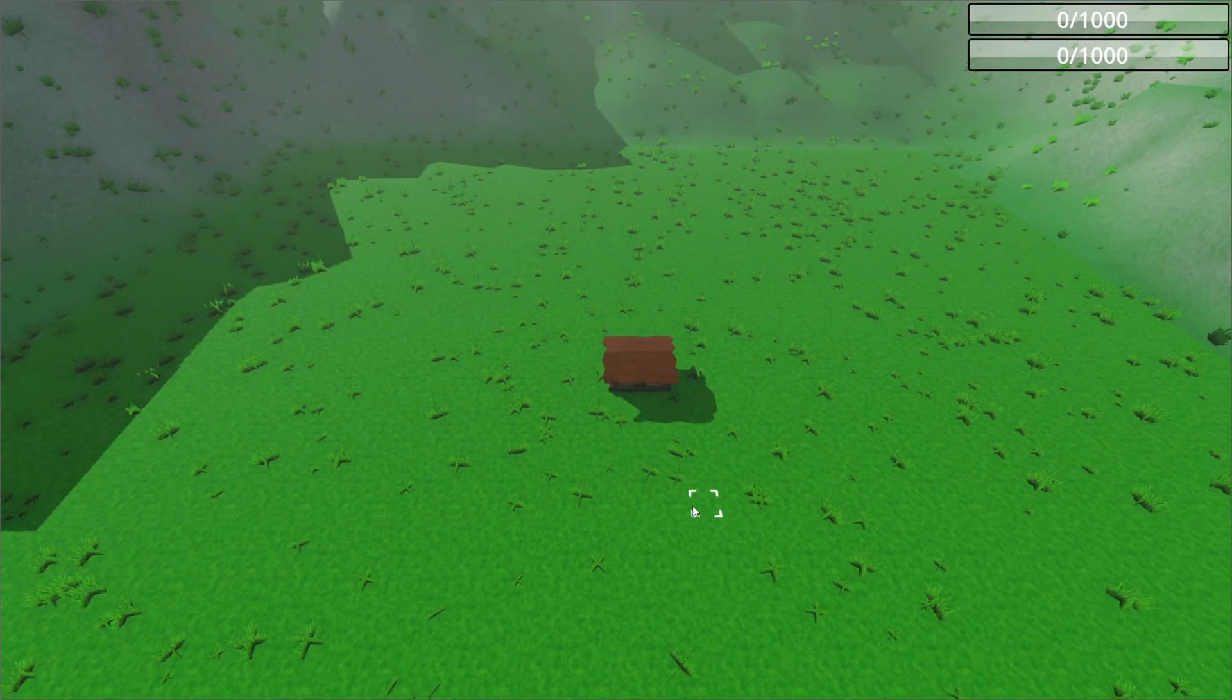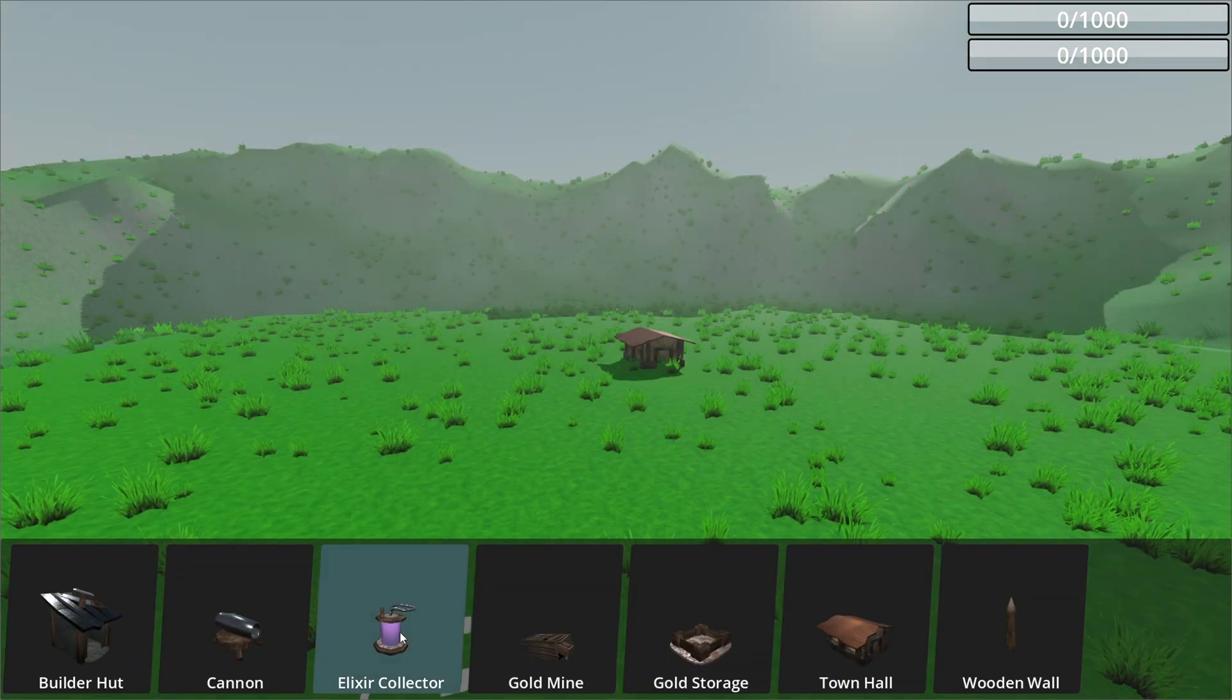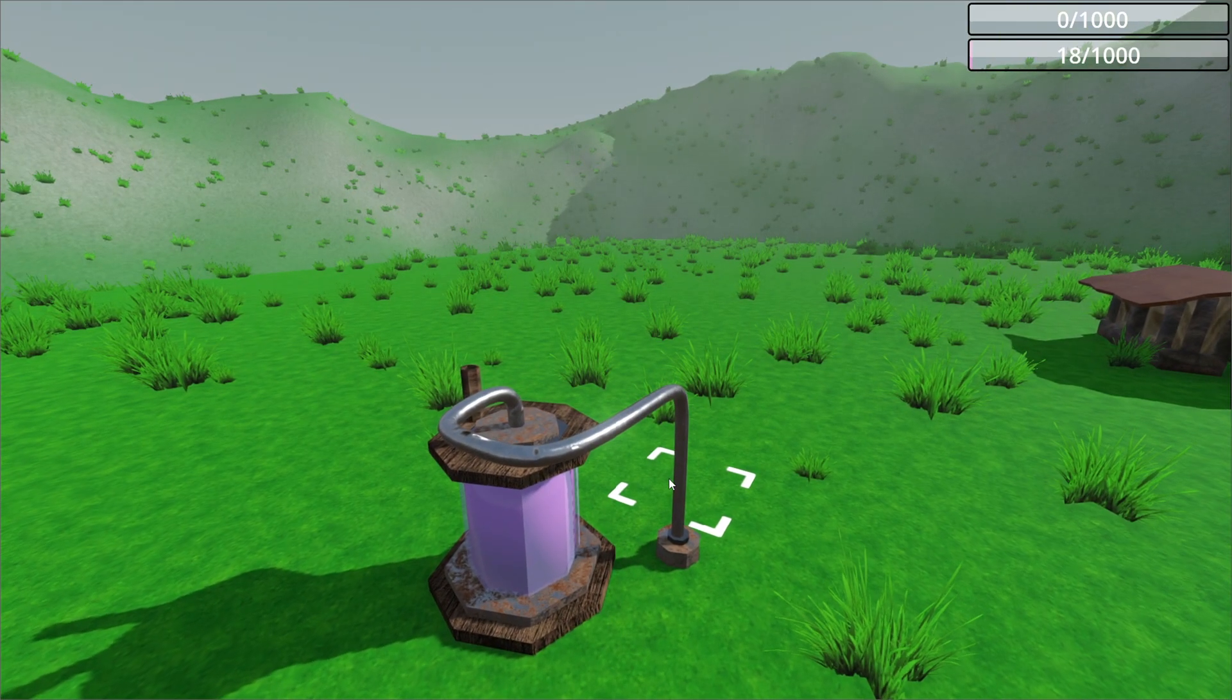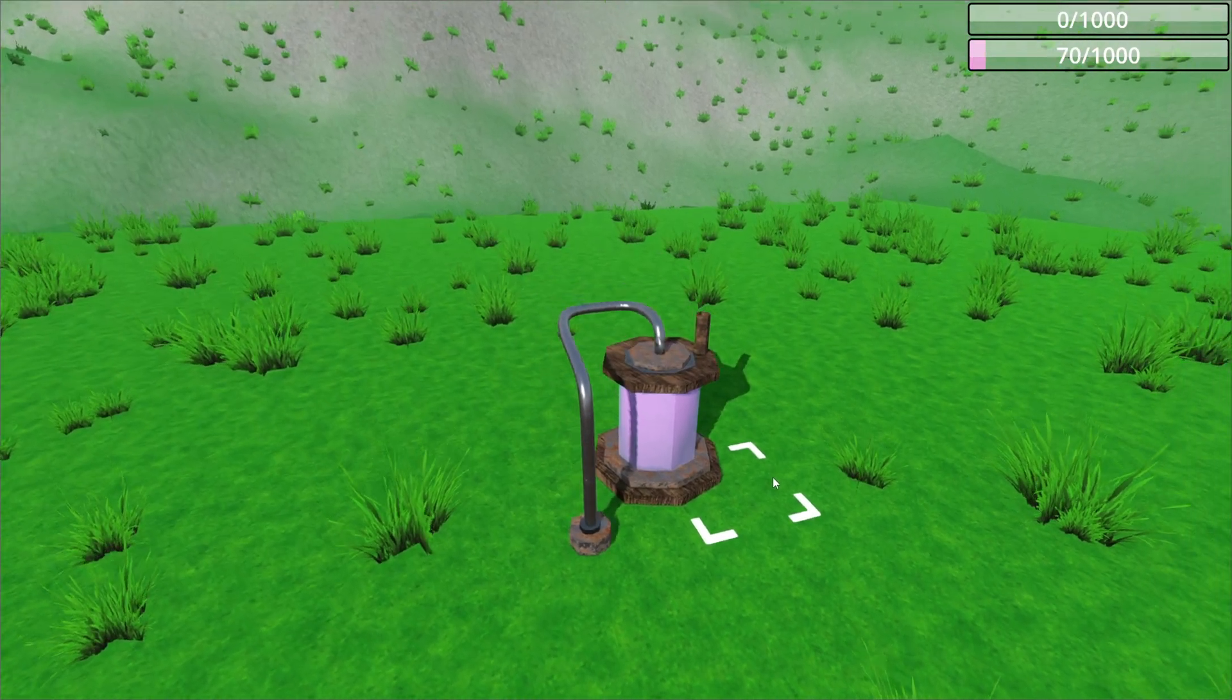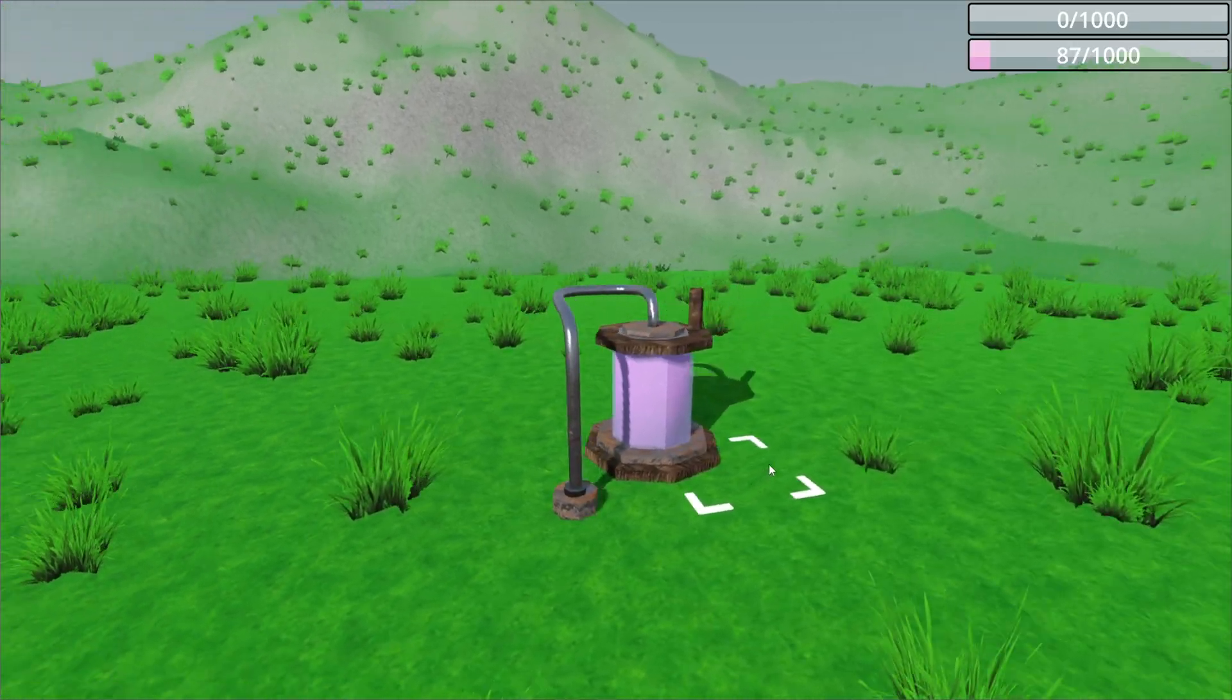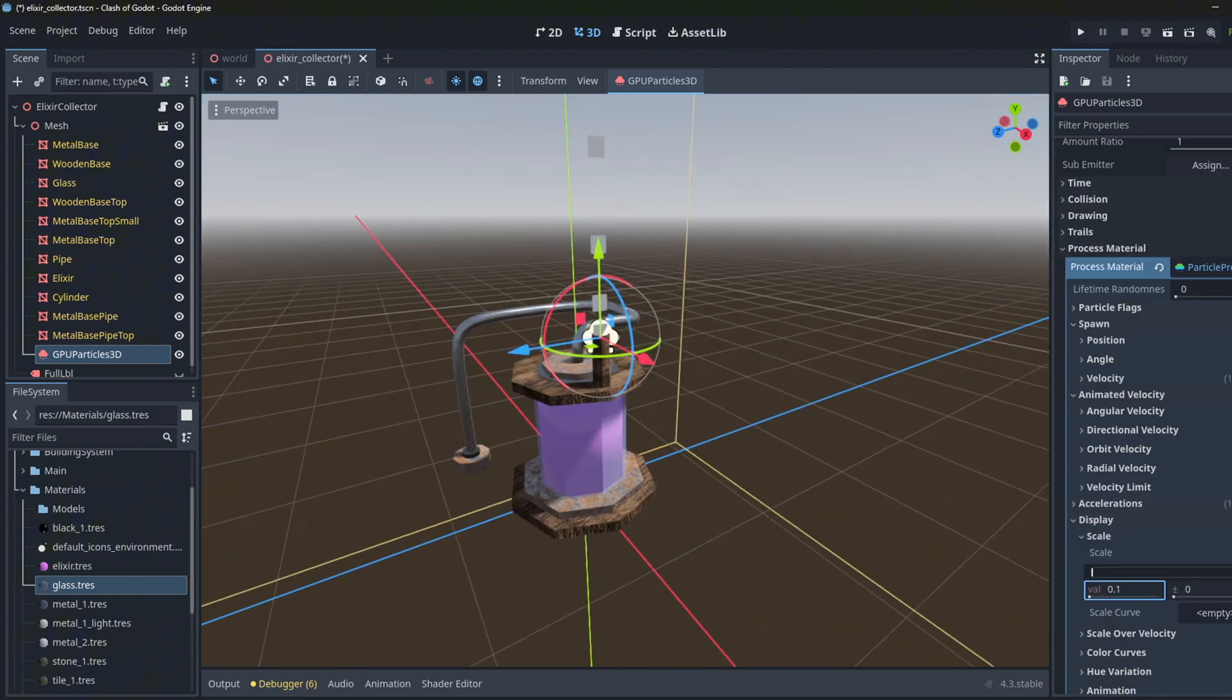The script automatically generates the icon for this. The old model was not mine, I downloaded it from Sketchfab so it looked out of place. I also added small particles to it.